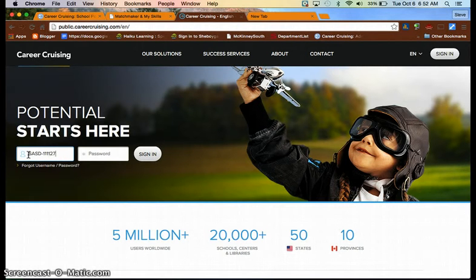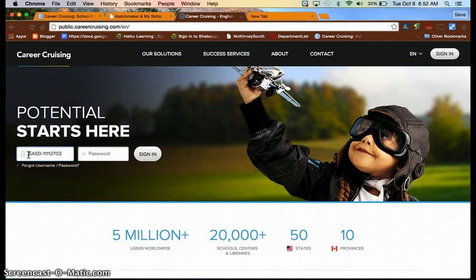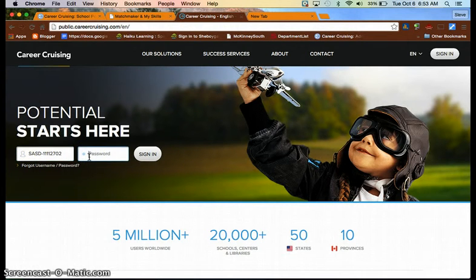So this is not how you would do it. Again, SASD-first initial, last name, student ID number.